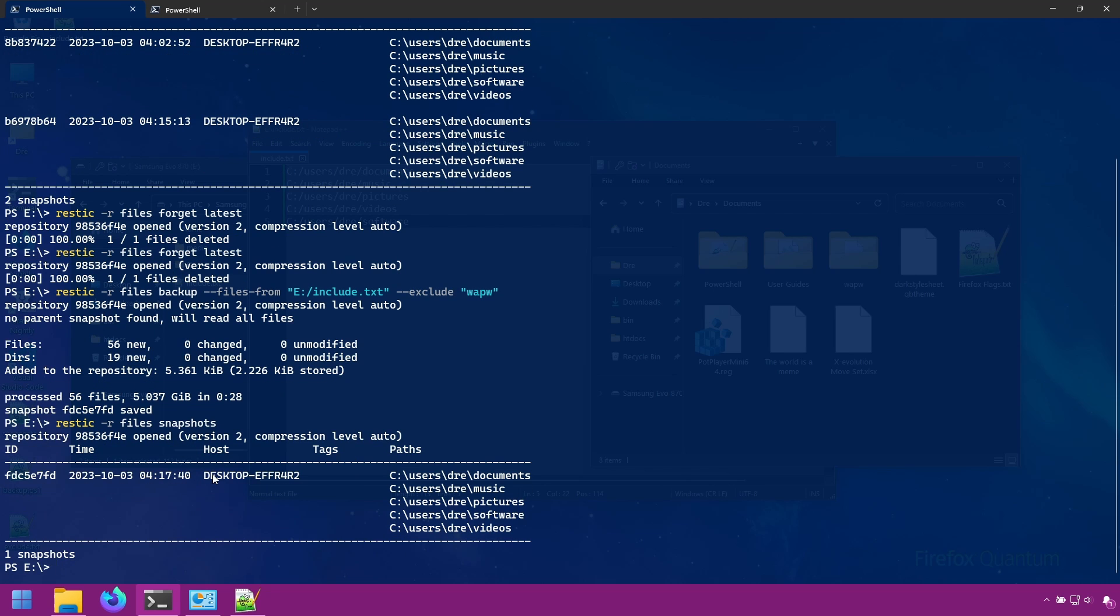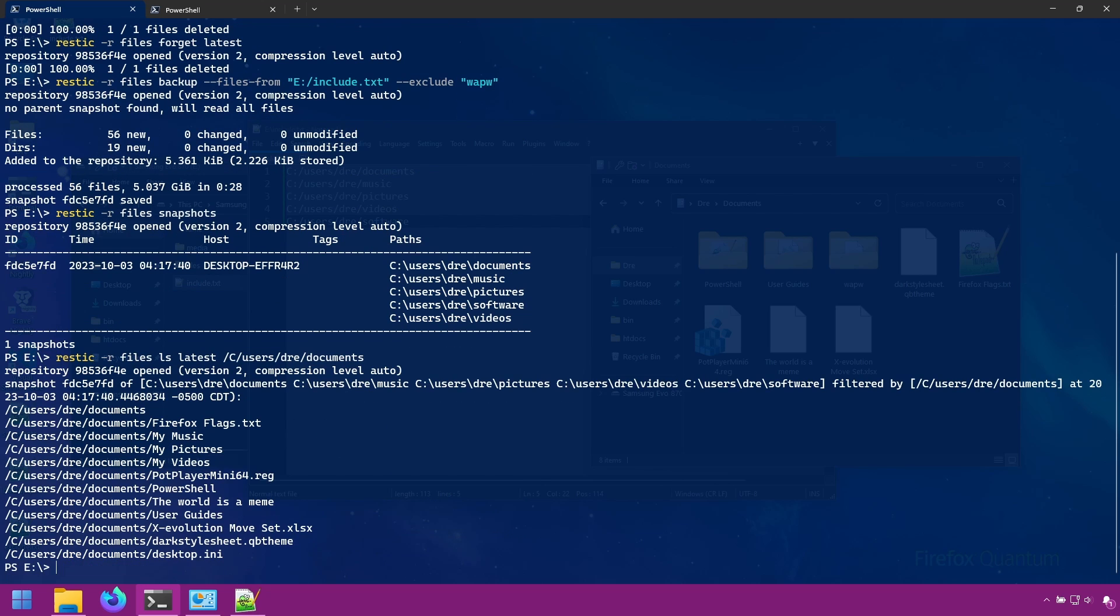If we do LS on documents, we see no WAPW folder in our documents path.